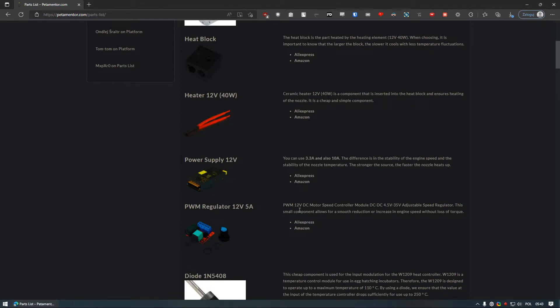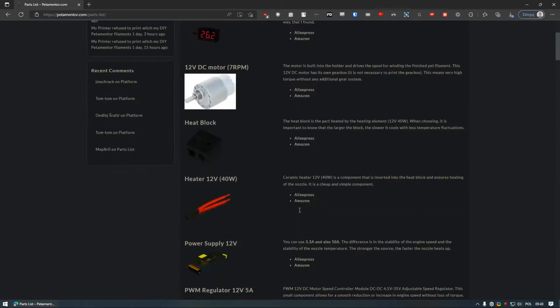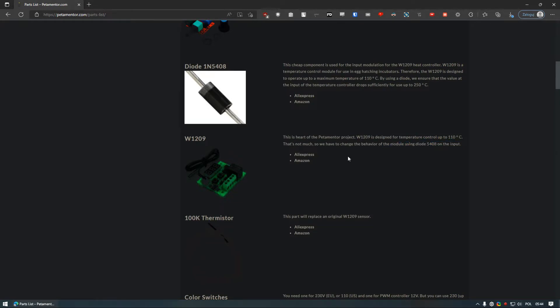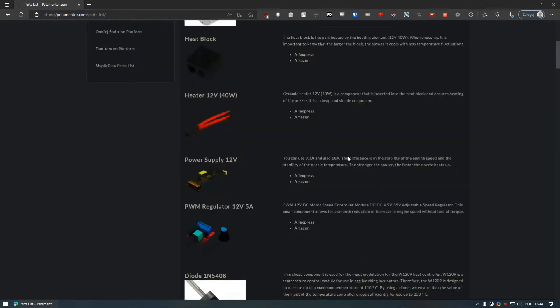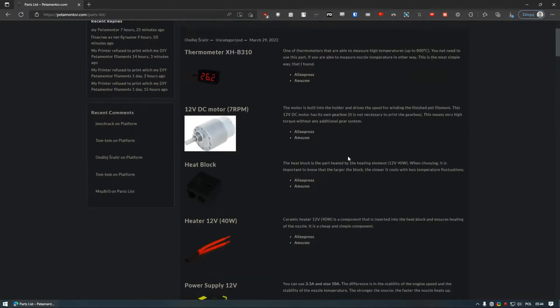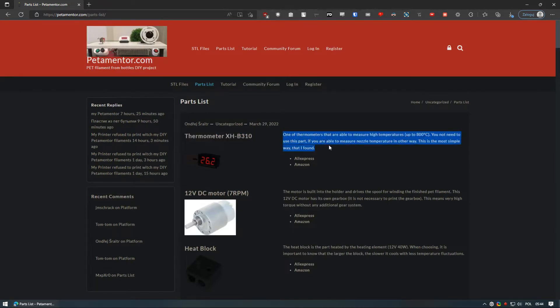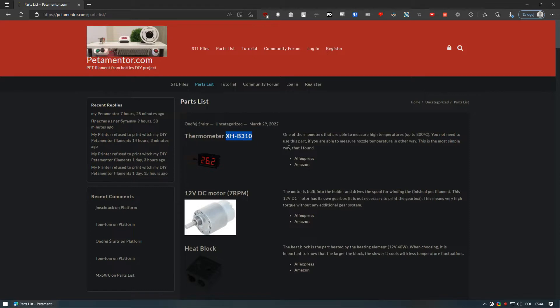For that, Petamentor uses W1209 module with some modification that can be found on their website. Downside is that you will need another way to measure block temperature, as even with modified version you will not be able to see higher temperatures on its screen. And again, there is a solution to that, which is module named XH-B310 that should handle temperatures up to 800 degrees Celsius.